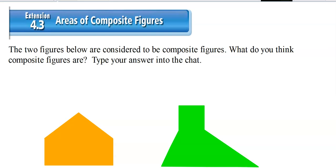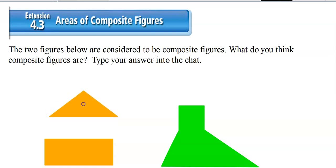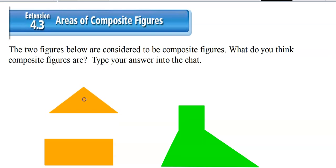I want you to take a look at these figures, pause the video, and maybe write down some thoughts about what you think makes these figures composite figures compared to some of the other shapes we've been studying so far. Then I'm just going to show you that if I remove this triangle, it's actually a separate piece.